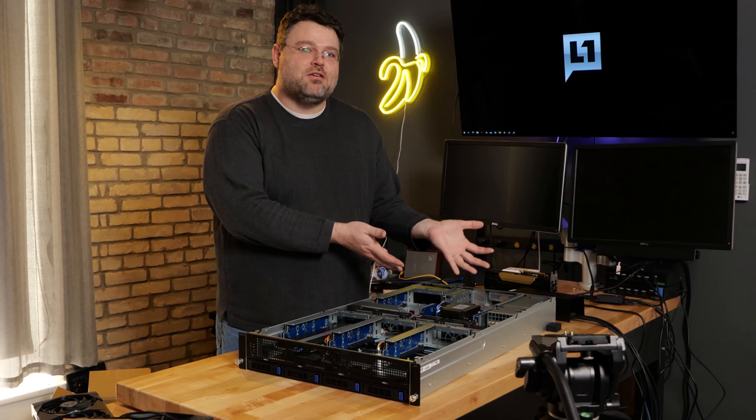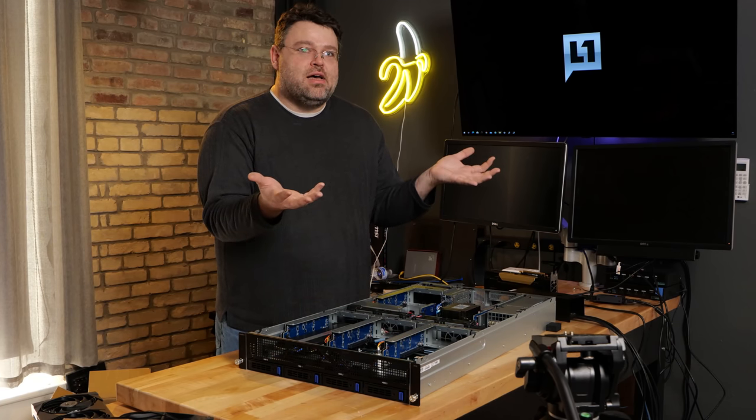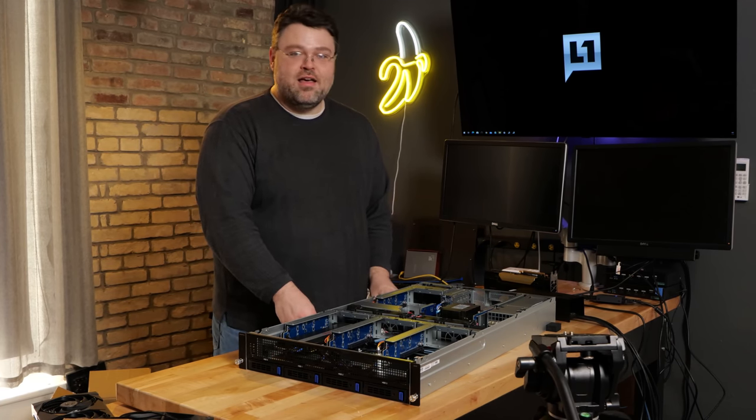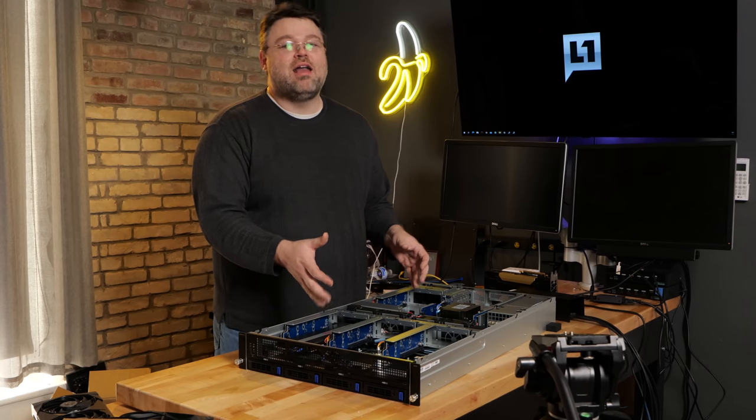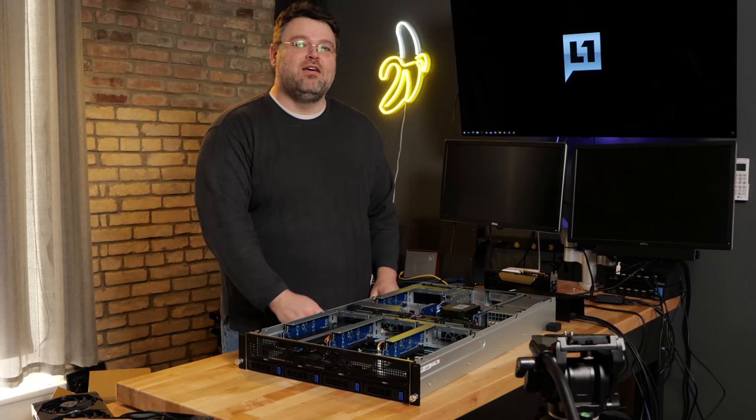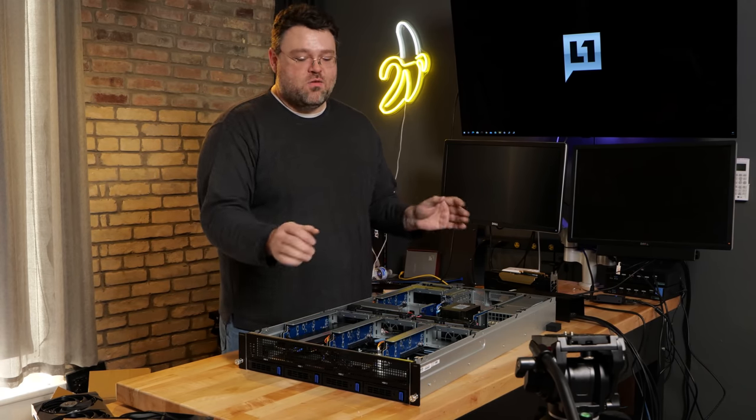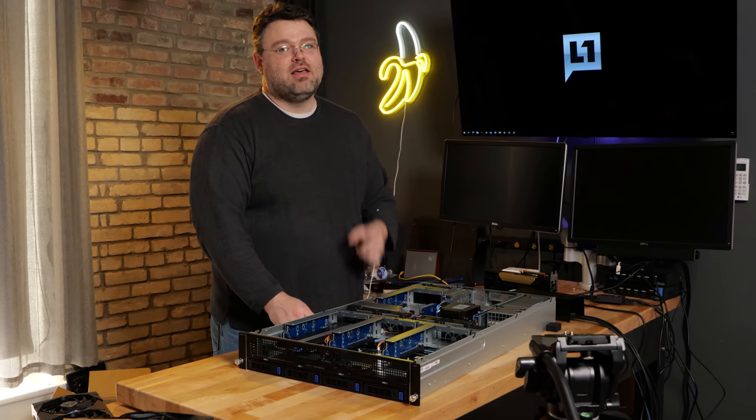Thanks, Gigabyte. They do, and it works well, and I'm very happy with it. So, I'm Wendell. This is level one. This has been a quick look at the G242 Z11. I'm signing out, and I'll catch you later.